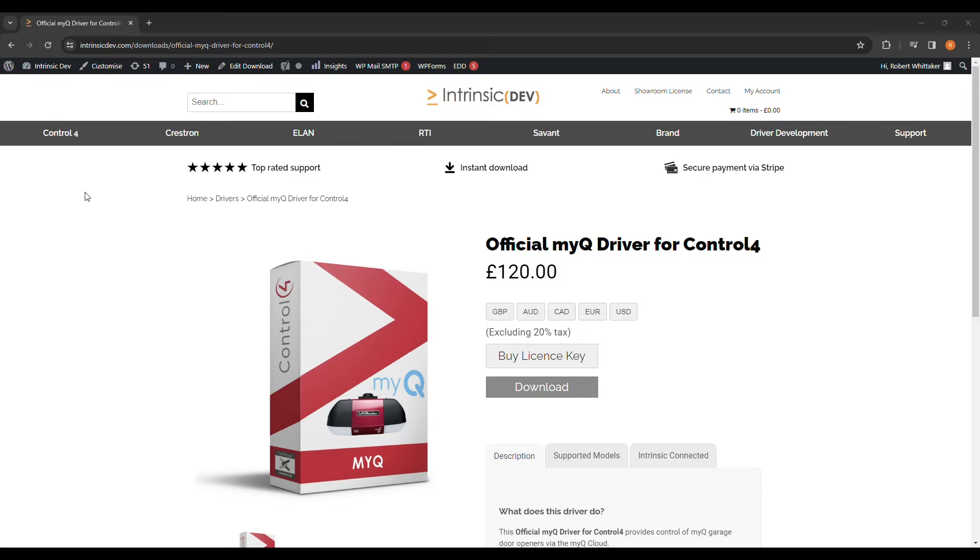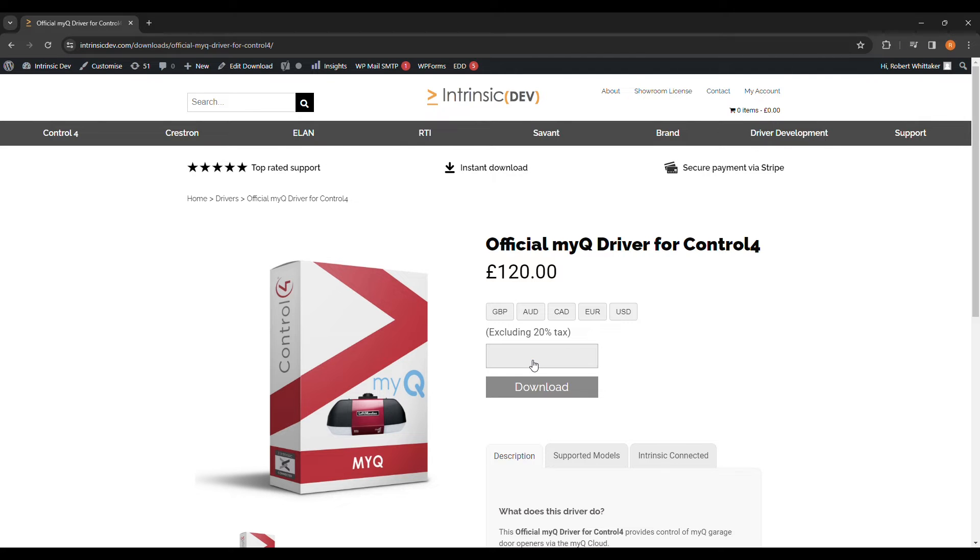First step is to purchase a license. Head to our website intrinsicdev.com, log in or create an account, and then search for MyQ. Once on this page, click Buy License Key.